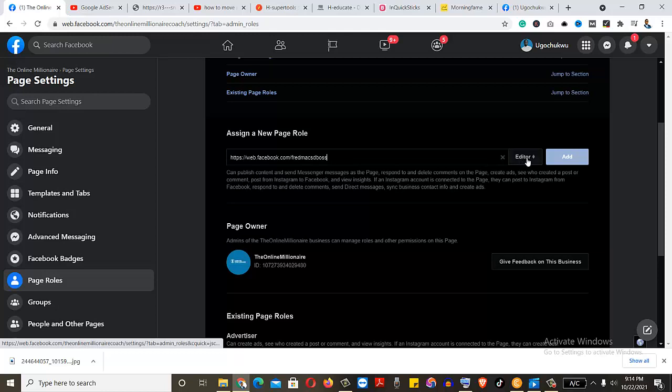Look at here. Editor. Editor has limited rules to what they can do. But if you want the person to actually work or do a lot of things on the account, you make them an admin. But don't make someone you don't trust an admin to your page. Please don't.